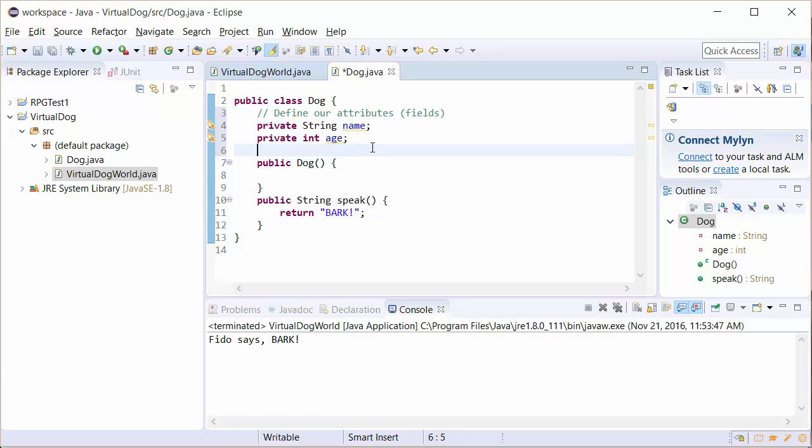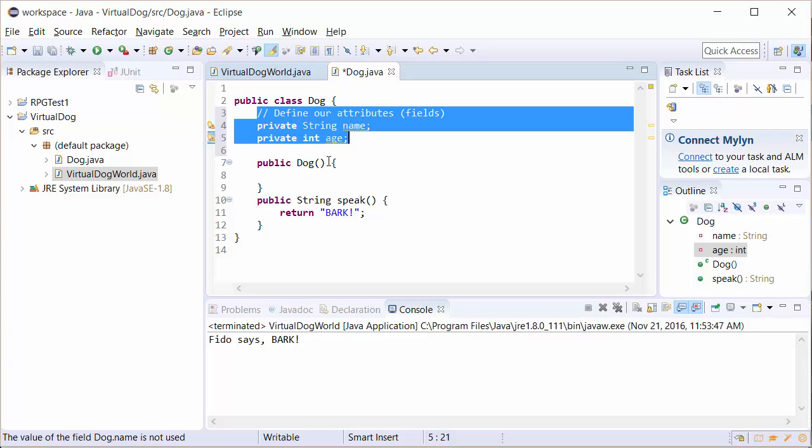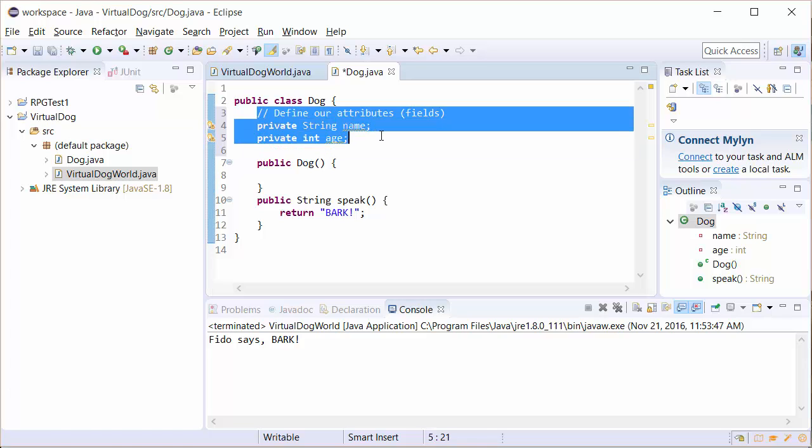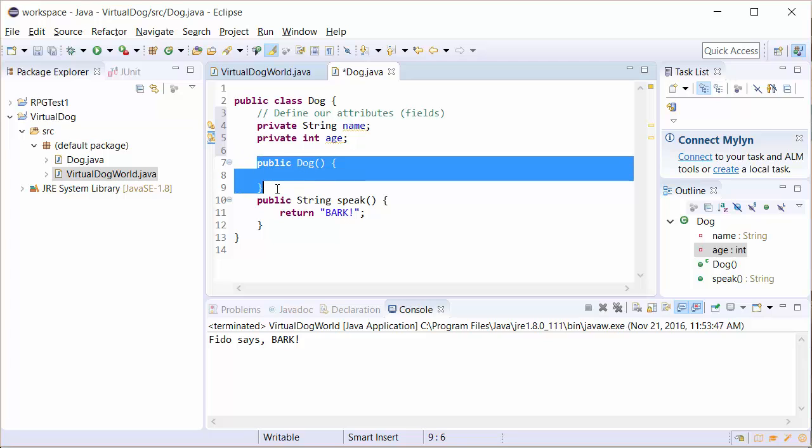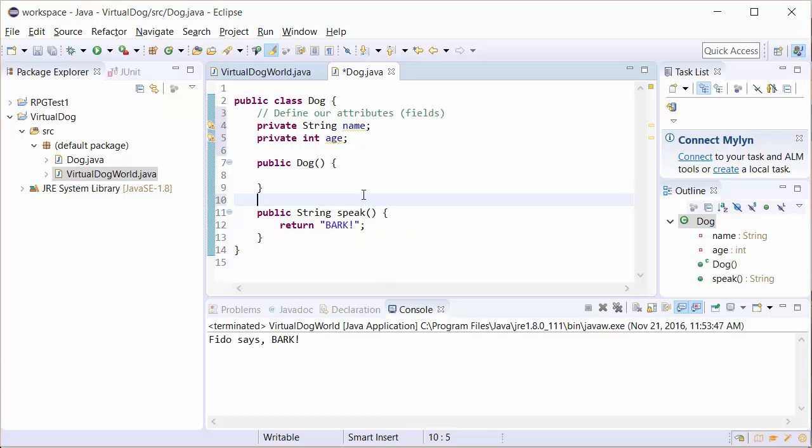And what we're going to do is we are going to create some methods that allow us to access these two variables. Now, before we do that, I just want to point out that when you define your attributes, it is best practice to put it right after you declare your class. So usually the order in which we do this is we put any attributes first and then we add our constructor method. And then I'm going to go ahead and do our accessor and setter methods.